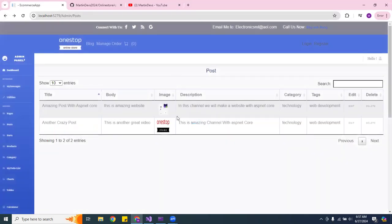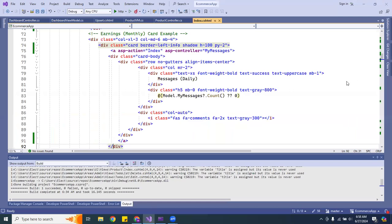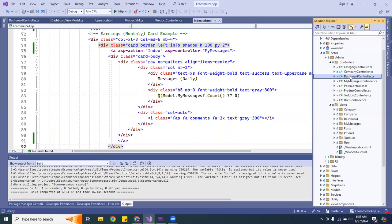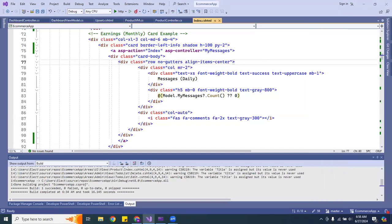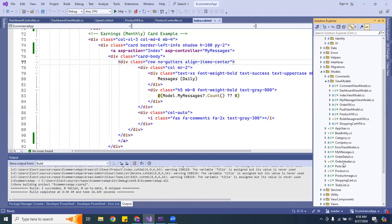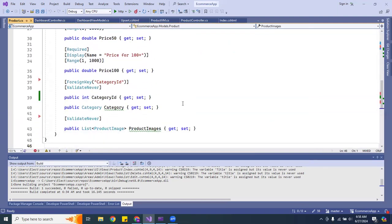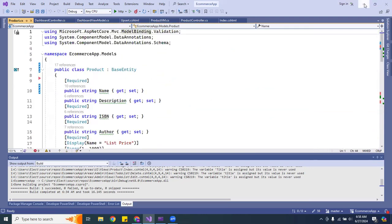Let me go back to the admin panel. I also changed the name from 'panel' to 'dashboard.' If you want to do that, go into the controllers and change it to 'dashboard' — it will automatically update. I also changed the product model's property name to 'Name' inside the models.